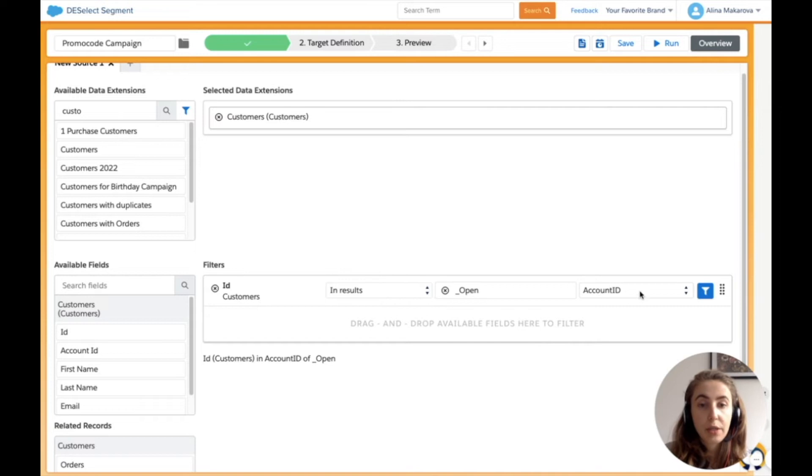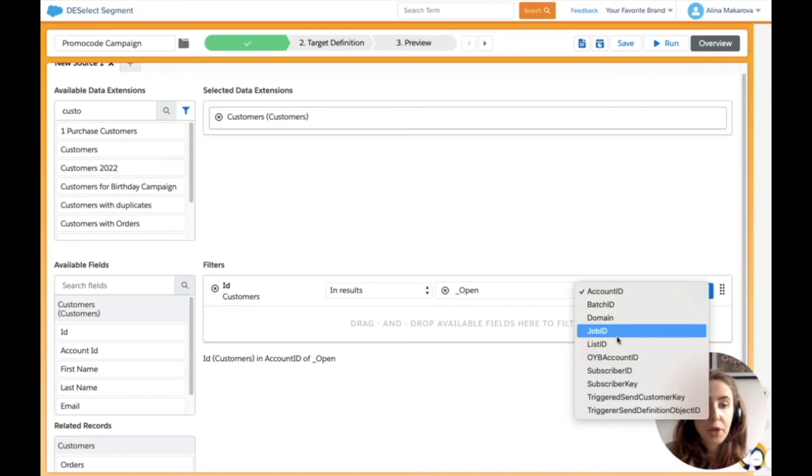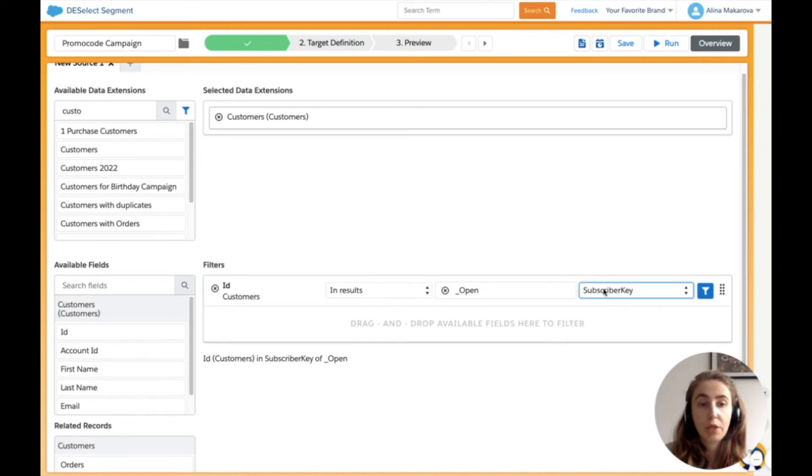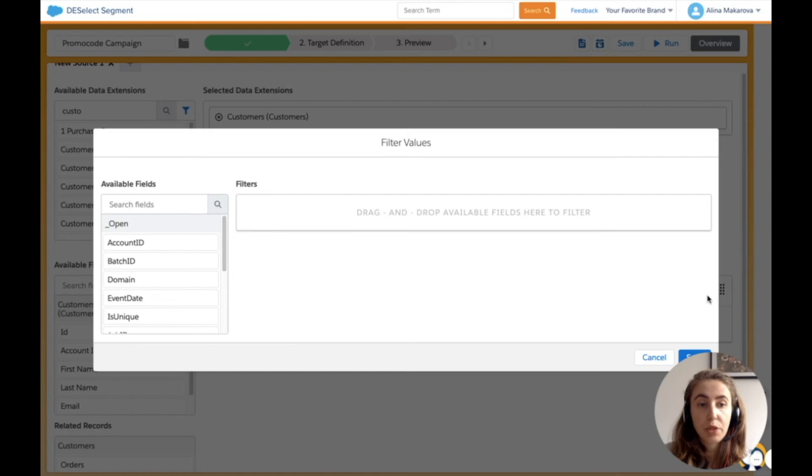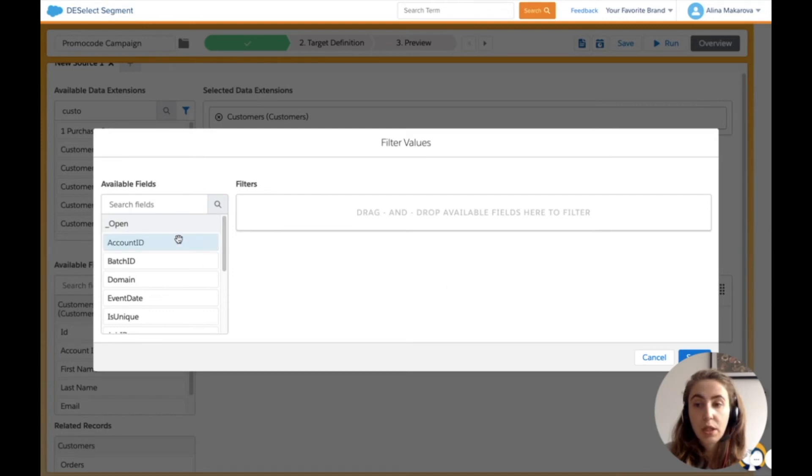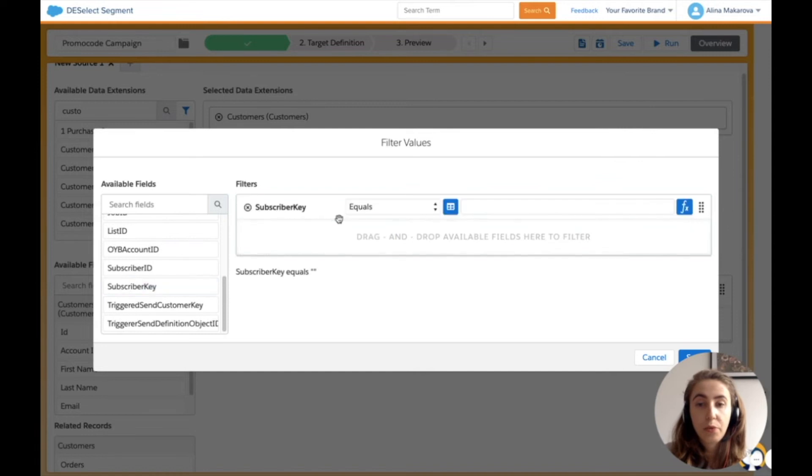I want to find customers who have opened the email. I create a relationship between the customer ID and the subscriber key in this data view, then press the funnel button to filter further on the exact customers who have opened the email.